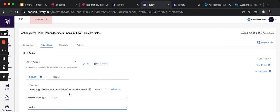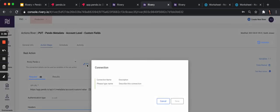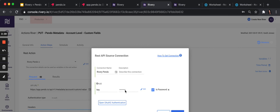Pendo has an endpoint where you can use this endpoint to push account custom values. They have the same thing for visitors, same thing for agent fields, but in this specific example, we're going to update account custom metadata values. That's the endpoint we're going to use. We're going to use POST. First thing you want to do is take the API token, create a connection, and paste it in.